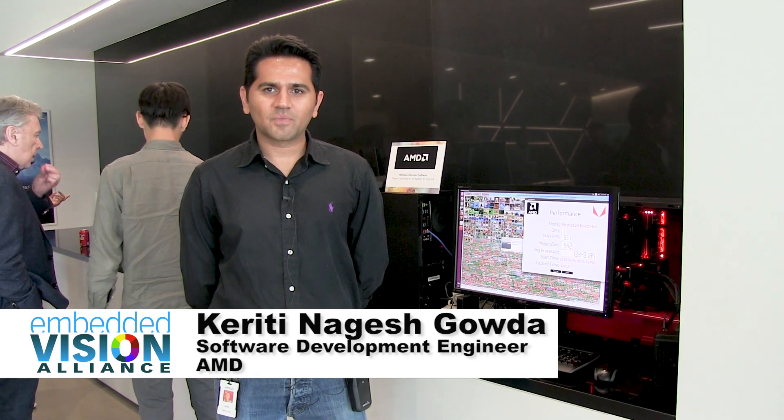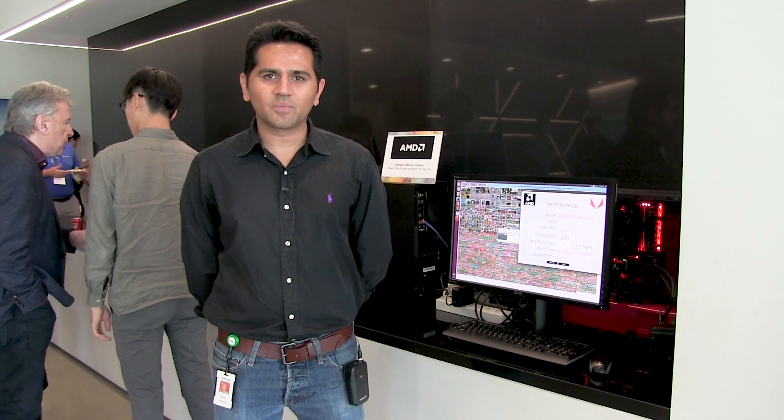Hi, I'm Kiridi. I work for AMD as a senior software development engineer. We are in the machine learning group at the AMD Radeon Technologies Group.